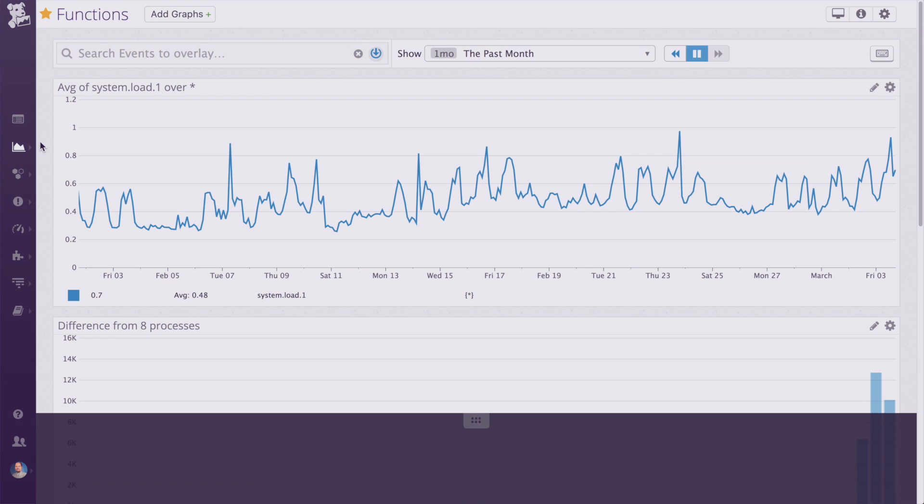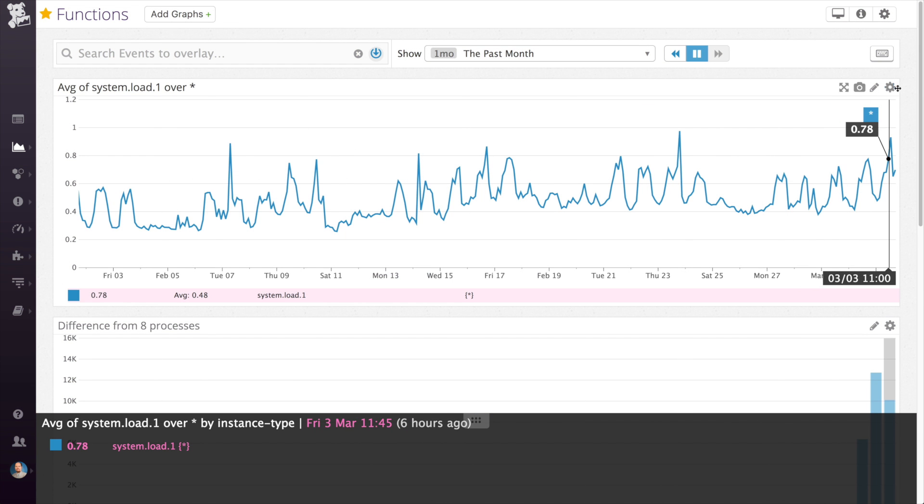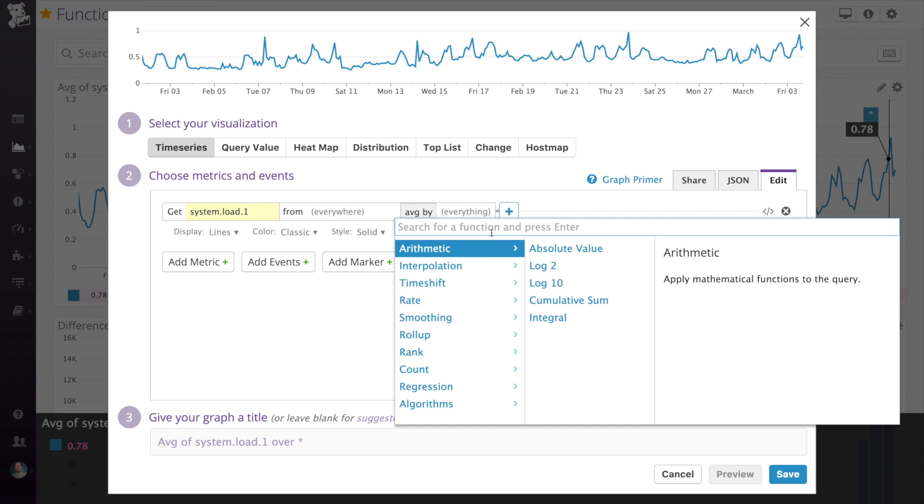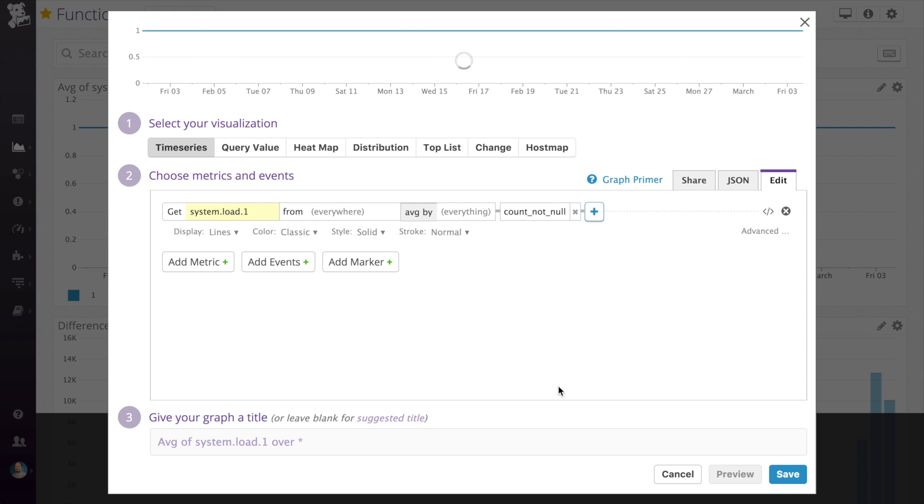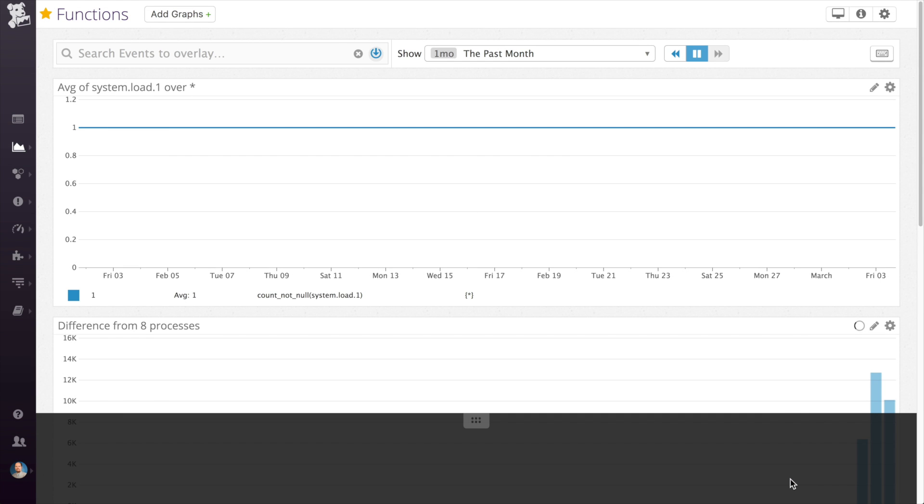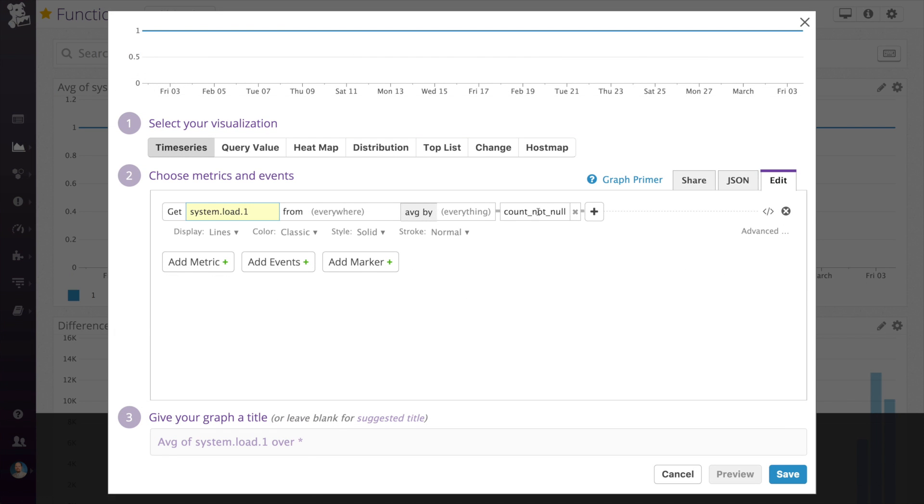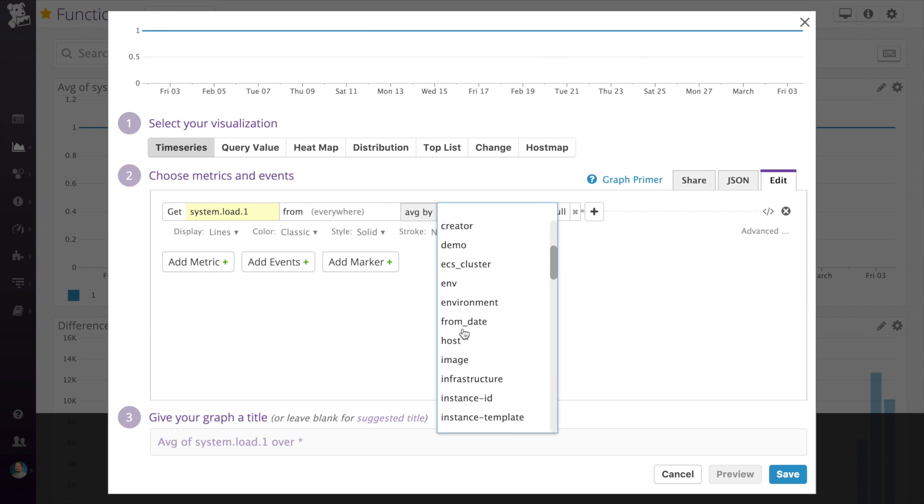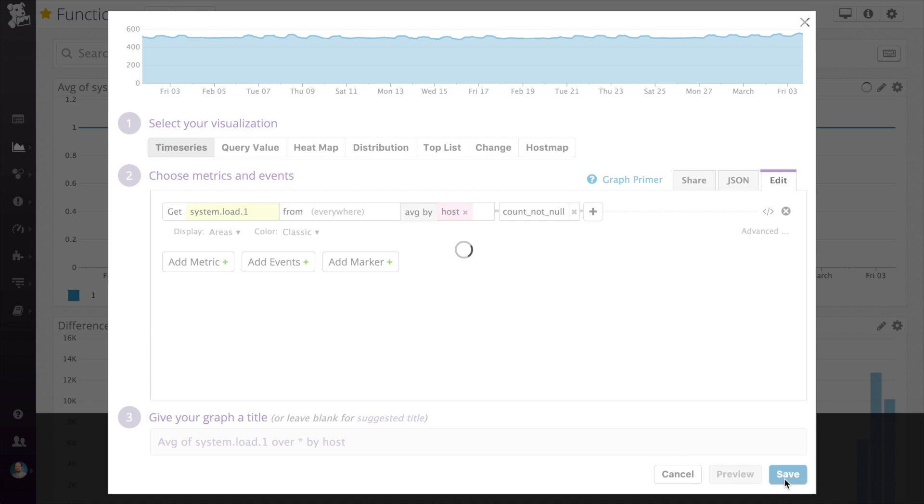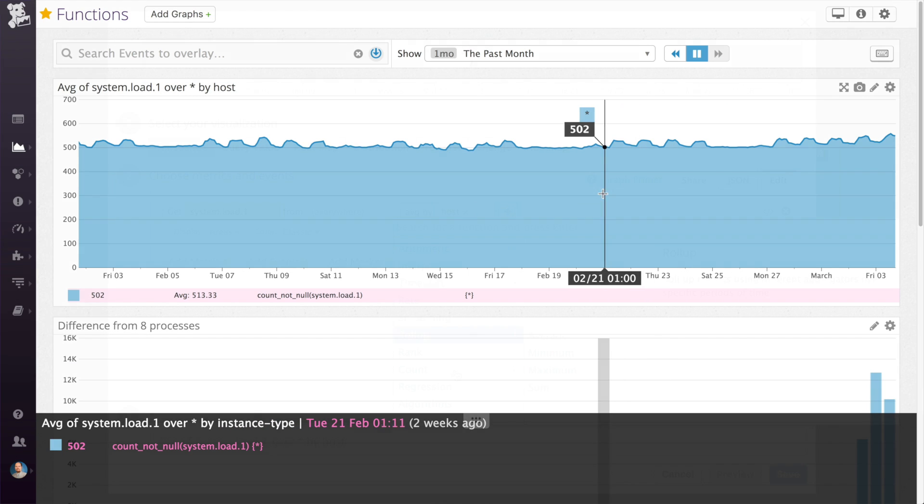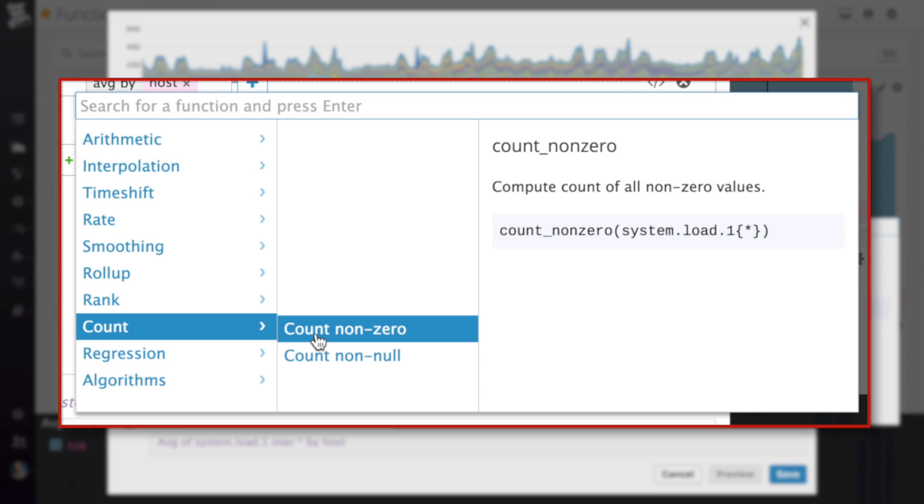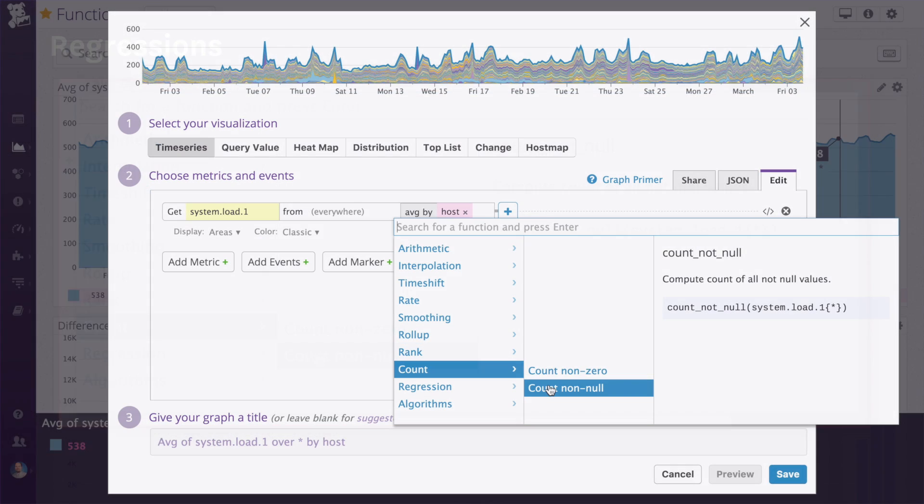Next on the list are the count functions. These will count the number of values appearing in the graph at any given point. When displaying a single line, this will be either 1 or 0, depending on whether a value appears at that time. But if you specify a tag in the group by box, you'll see the number vary. If you choose to group by host, you'll see for any given time how many hosts reported values at that time. The choices are to count non-zero values or non-null values.